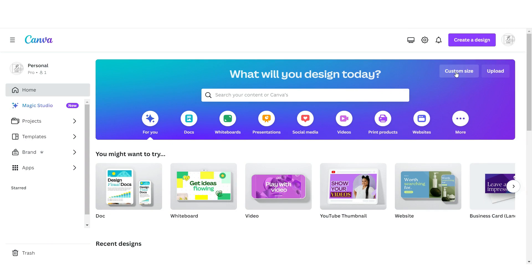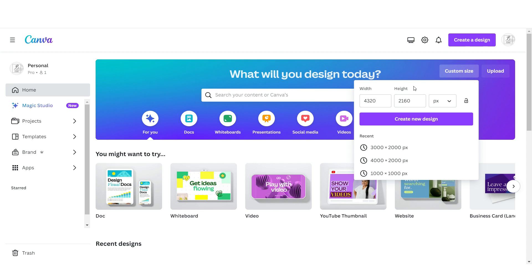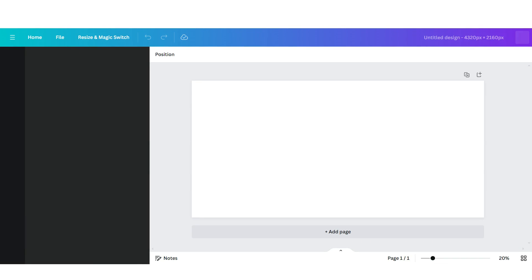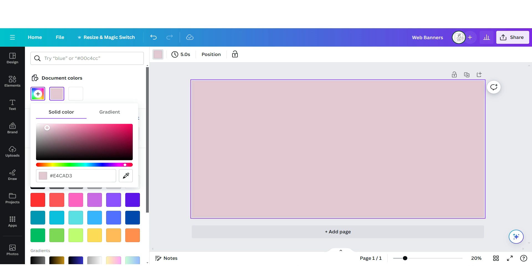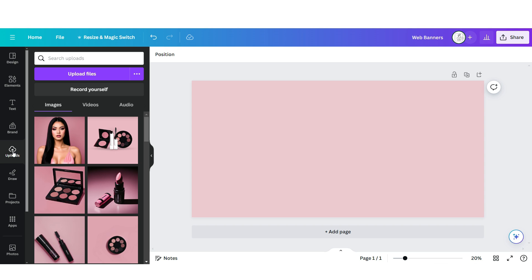Next I'll show you how I designed the three web banners. Open Canva, click Custom Size, and the dimensions for those web banners are 4320 by 2160 pixels. I'm going to set the background to a pink color.